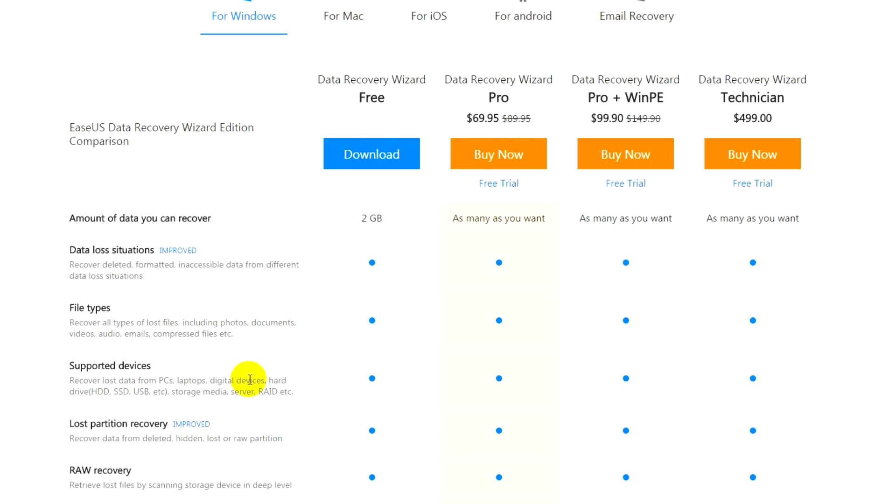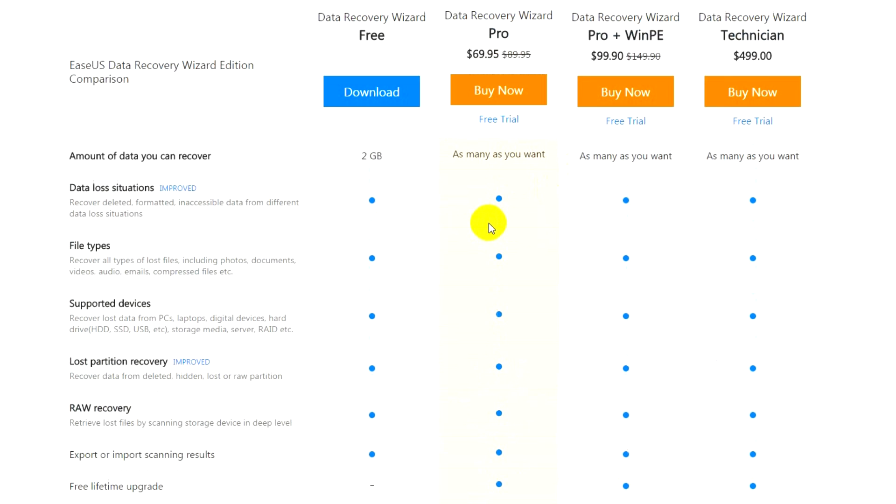Supported drives: PC, laptop, digital devices, hard disk, storage media, and server data can also be recovered. Lost partition recovery: recover data from deleted, hidden, lost or raw partitions. We would say if you want to recover more than 2 gigabytes of storage, I mean data, then definitely the Data Recovery Wizard Pro is worth buying because it actually recovers the data without any issues.